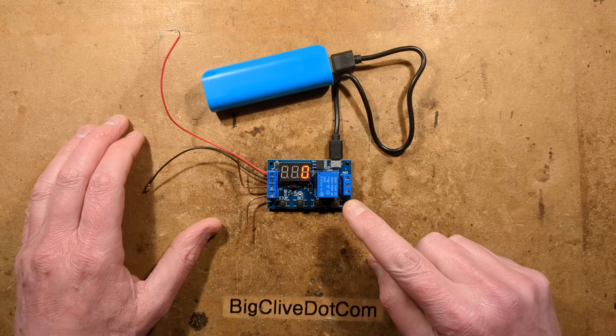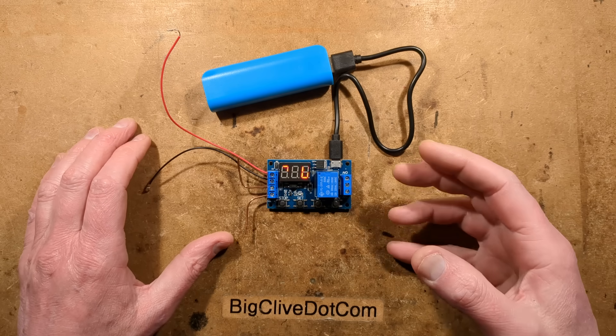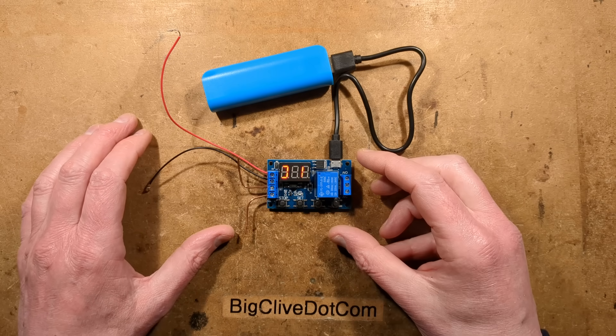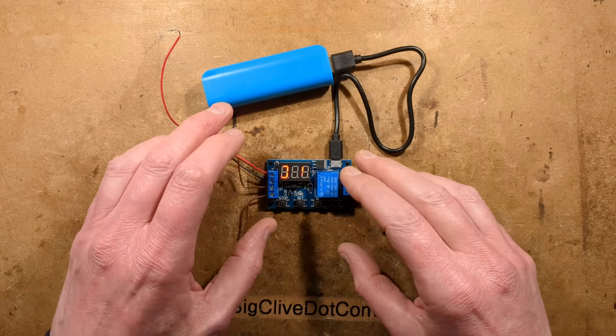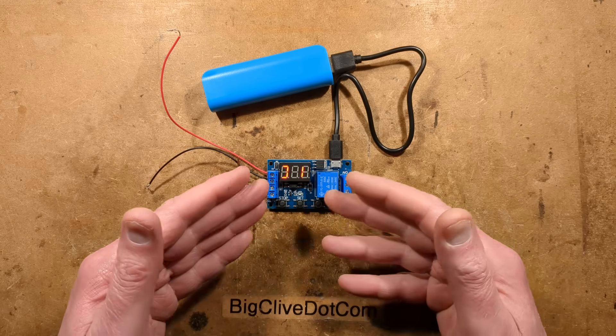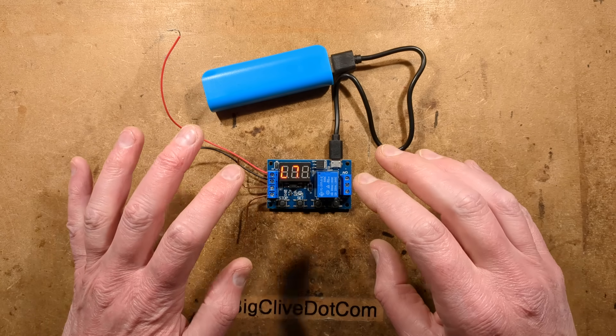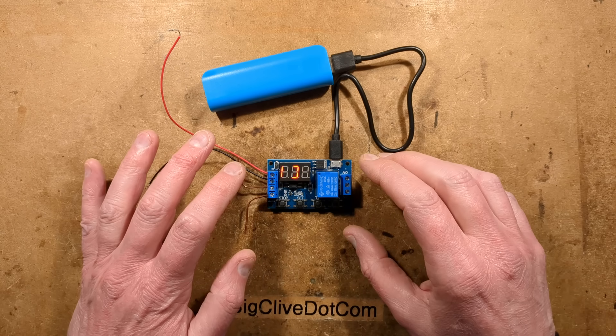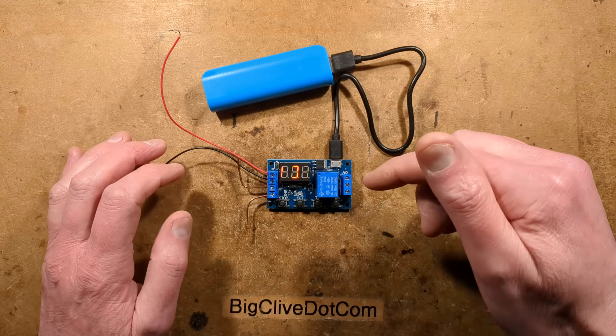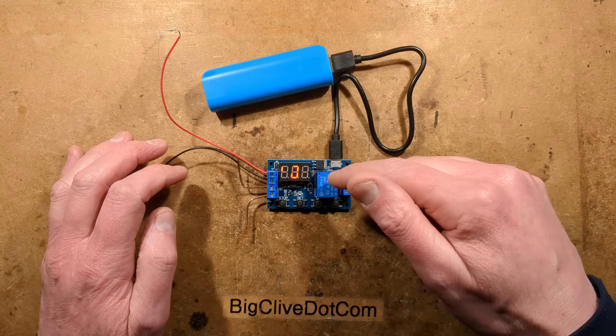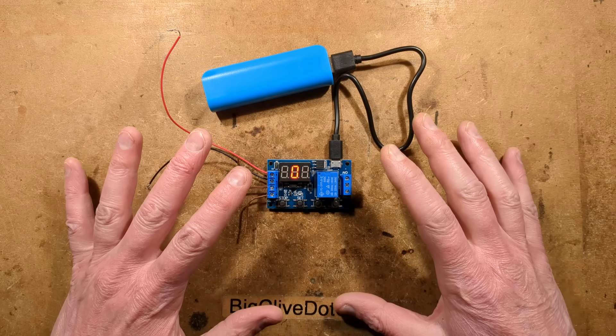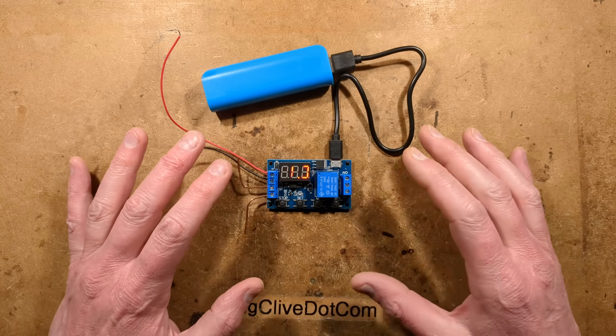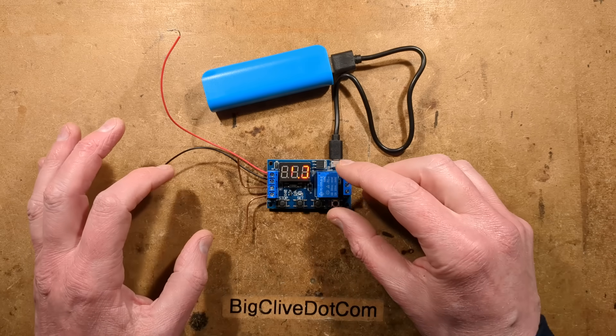This tiny module here is a very common timer module sold online. It's a jack-of-all-trades that can do loads of different timing functions. But the information about it is very cryptic, which is why if you're just here to find out how to program this, go into the description. You'll find all the information needed for programming and all its modes and features.